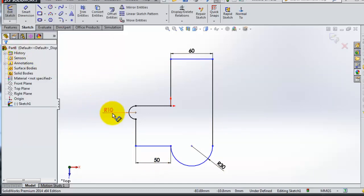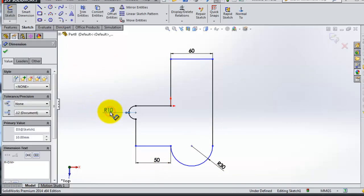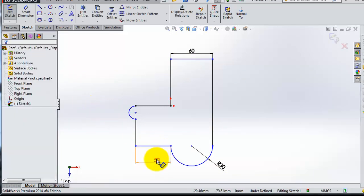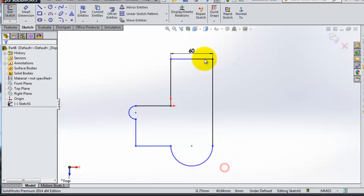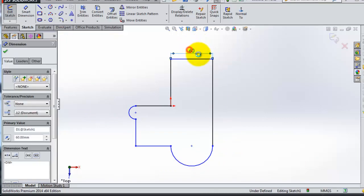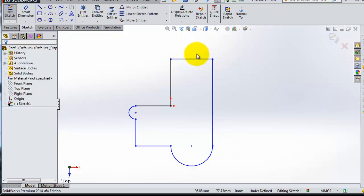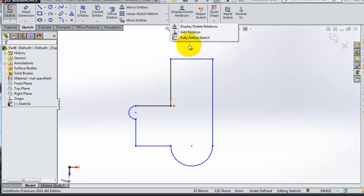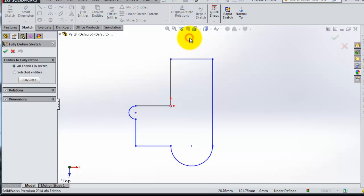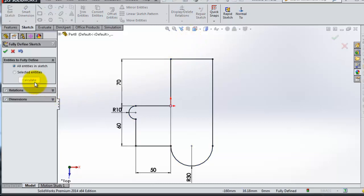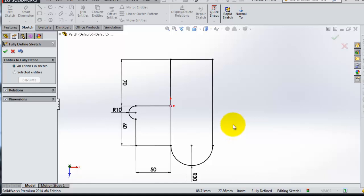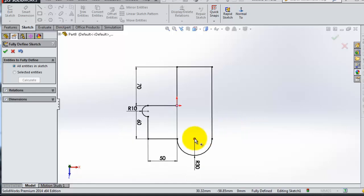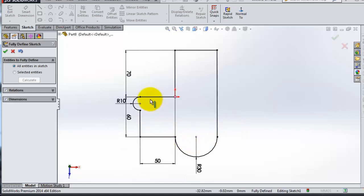And delete. Let's delete all the dimensions. Again, let's go to fully defined sketch, calculate. So SolidWorks automatically makes your dimensions.